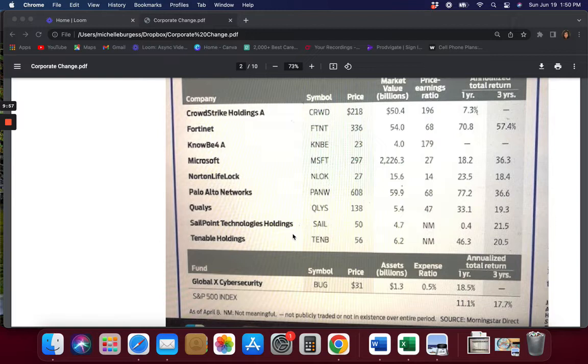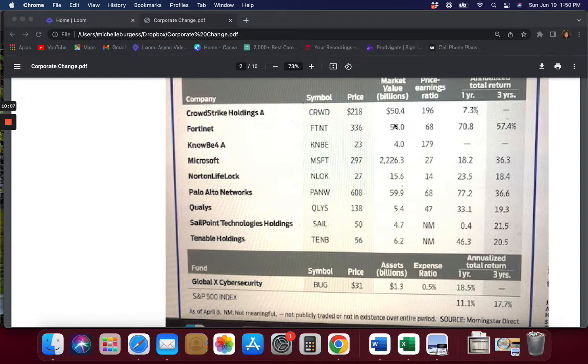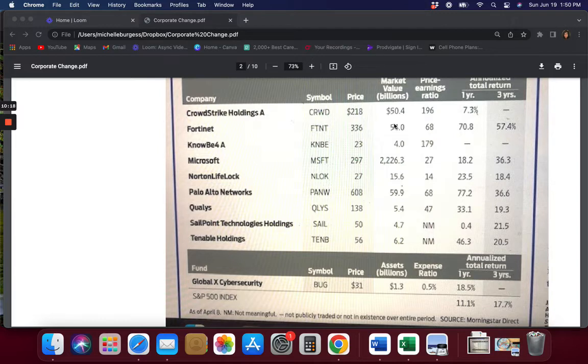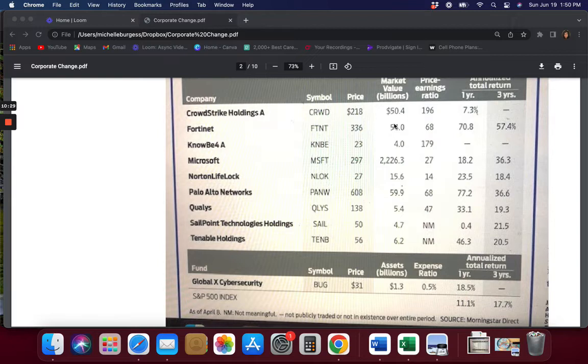Another large cybersecurity company is Fortinet, which is up here, $54 billion. It offers a wide range of tools including intrusion prevention and anti-malware software. Their sales spiked 29% last year and they made a small profit. The shares have risen nearly 20% since the war in Ukraine began, which makes sense because that's how the whole cybersecurity thing began with Russia and Ukraine. The stock's price-to-earnings ratio is 68, right here, based on analysts' forecasts for earnings for the year ahead.